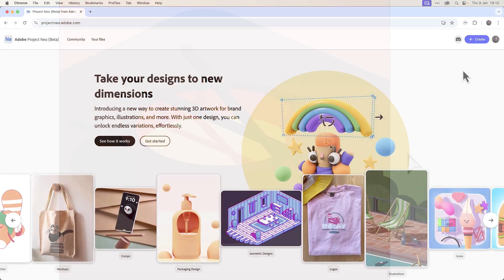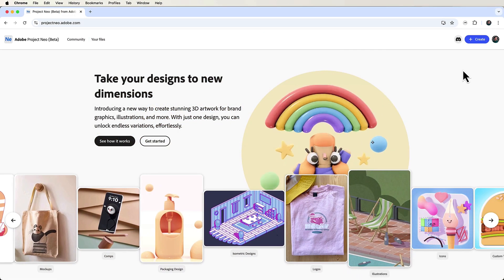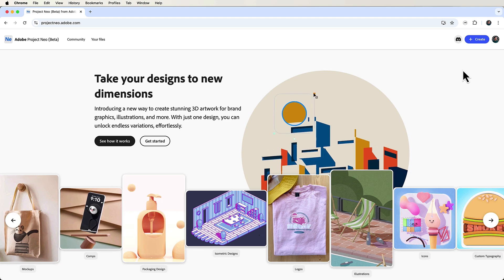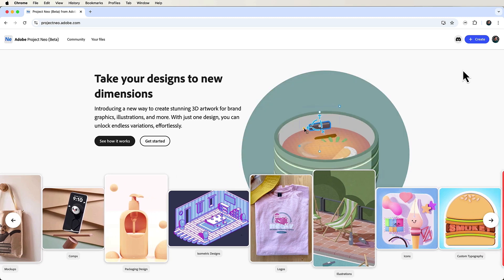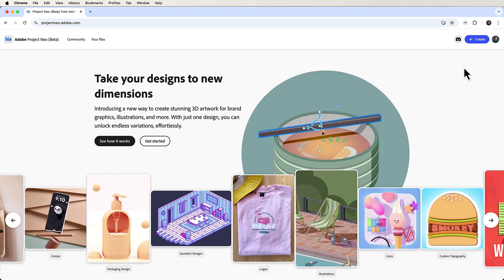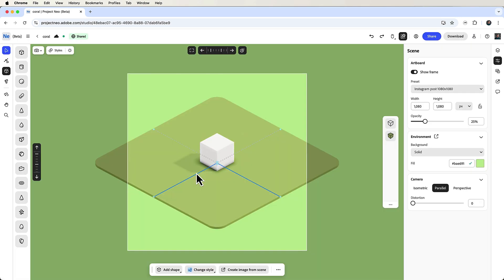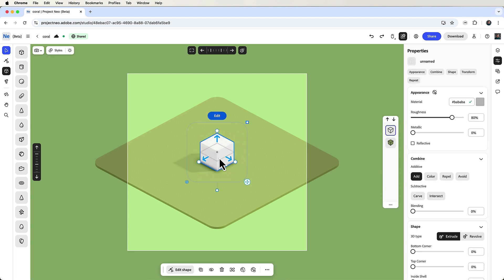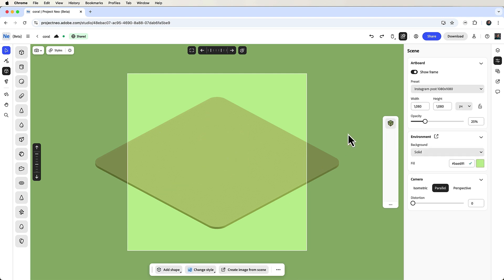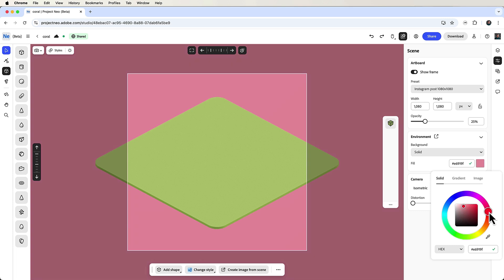Let's first start on the Project Neo website projectneo.adobe.com and click create to begin a new project. First, let's remove this cube and change the environment color. You can do this in the properties panel.